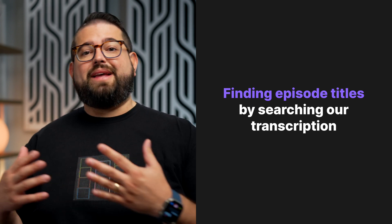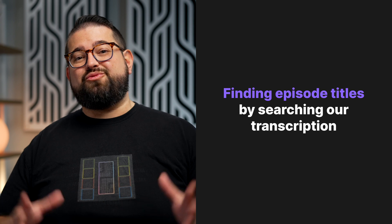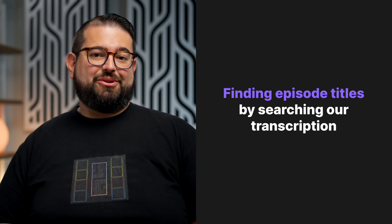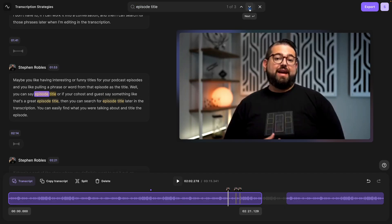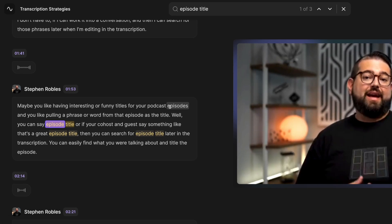If you're recording a podcast with Riverside, maybe you'd like to add fun or catchy titles that pull from the actual episode. Rather than have to listen back to the entire episode, say something during the recording like 'episode title' or 'that's the title,' and then you can search for it here in the transcription. Here in the search box, I'll just type 'episode title,' and I can see all the episode title ideas we had for this podcast episode.